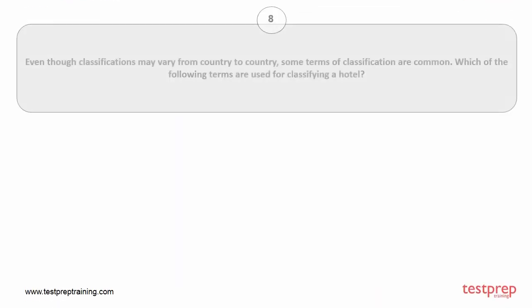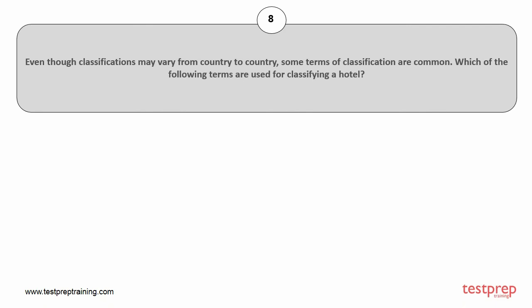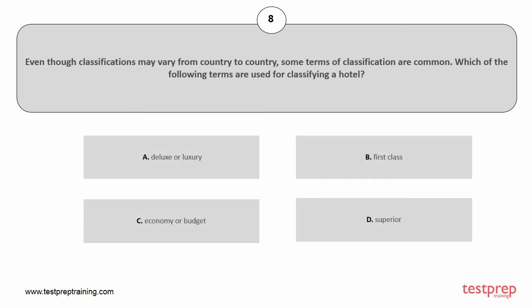Question number 8. Even though classifications may vary from country to country, some terms of classification are common. Which of the following terms are used for classifying a hotel? A. Deluxe or luxury, B. First class, C. Economy or budget, D. Superior. The correct answer is option C.